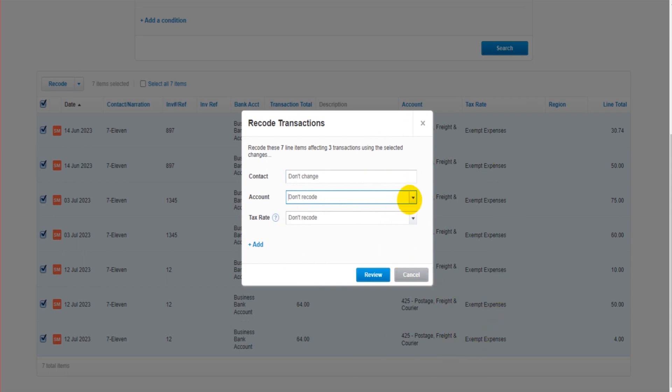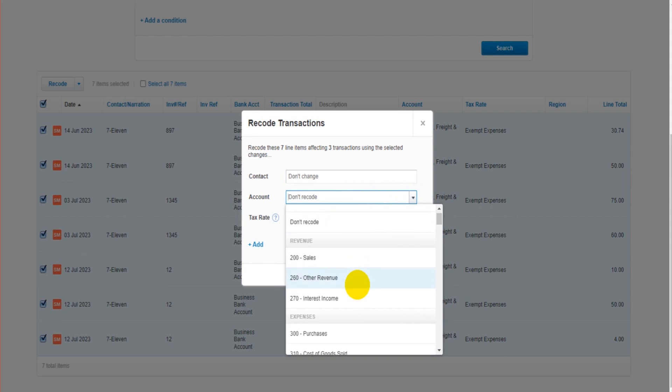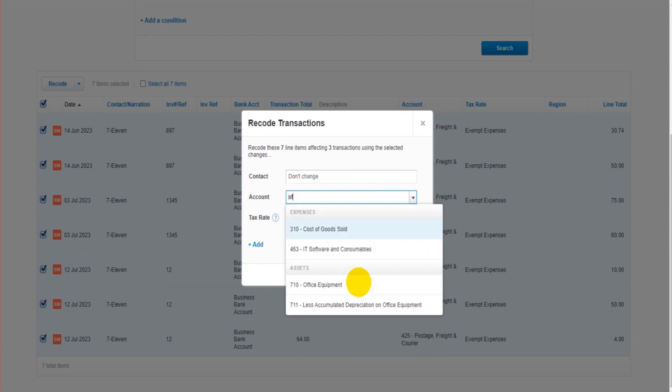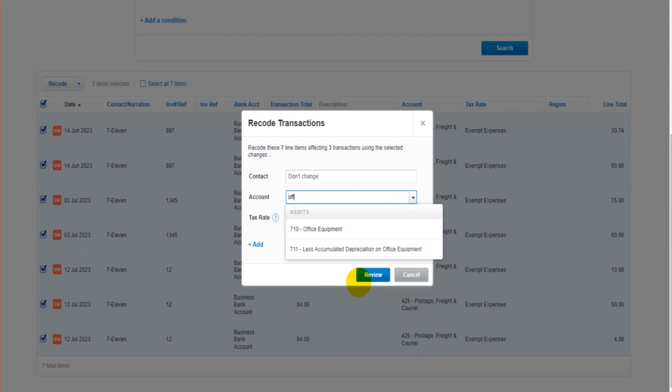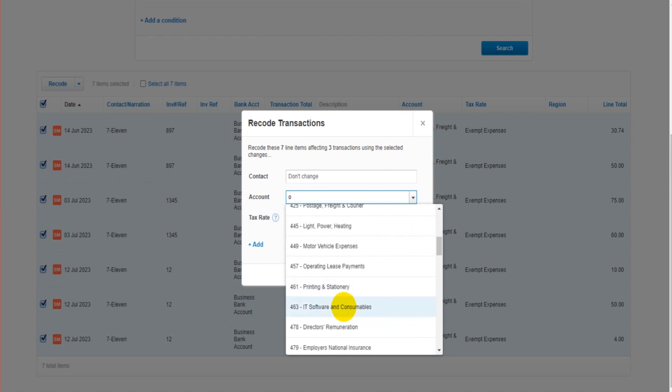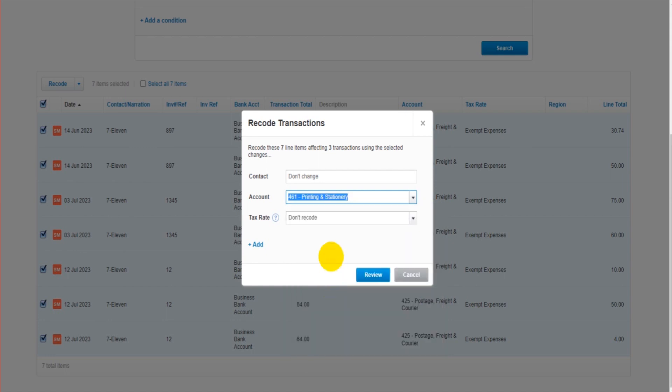Let's find something a bit more relevant. IT or printing and stationery. They're meant to go to print administration. We can select that, click review.